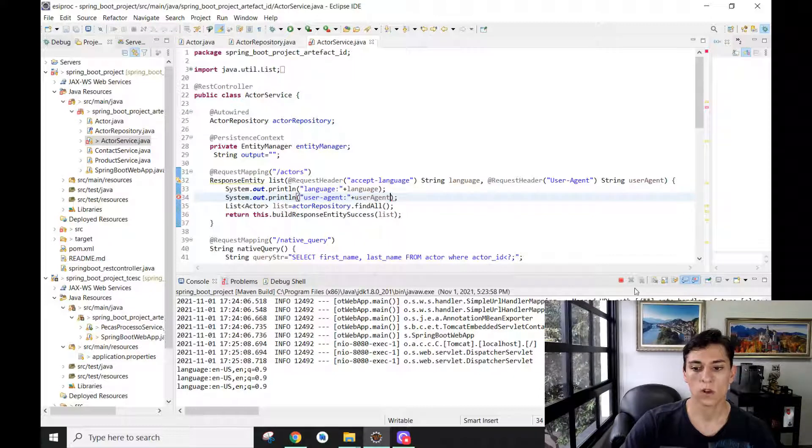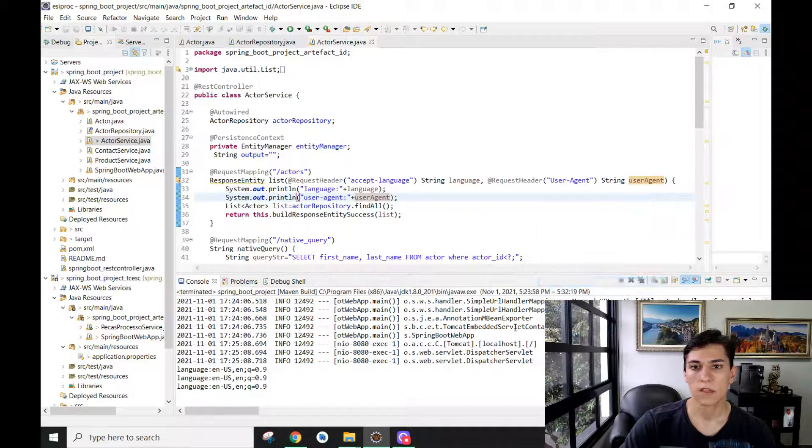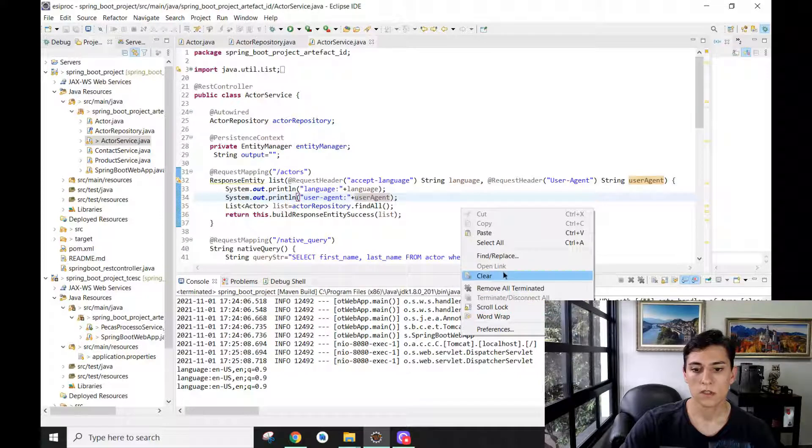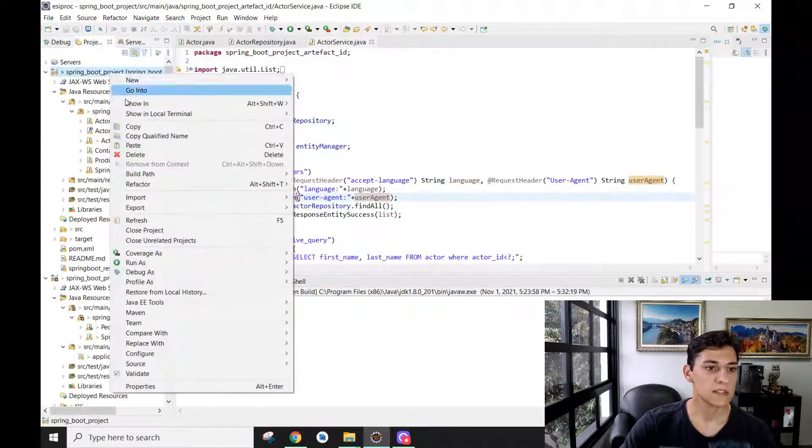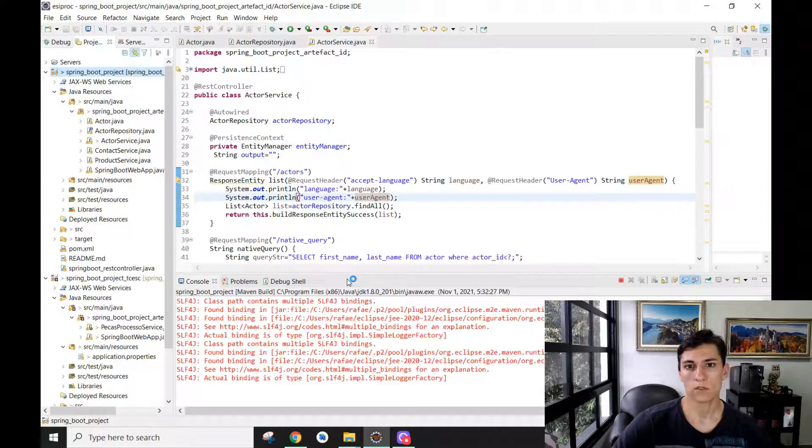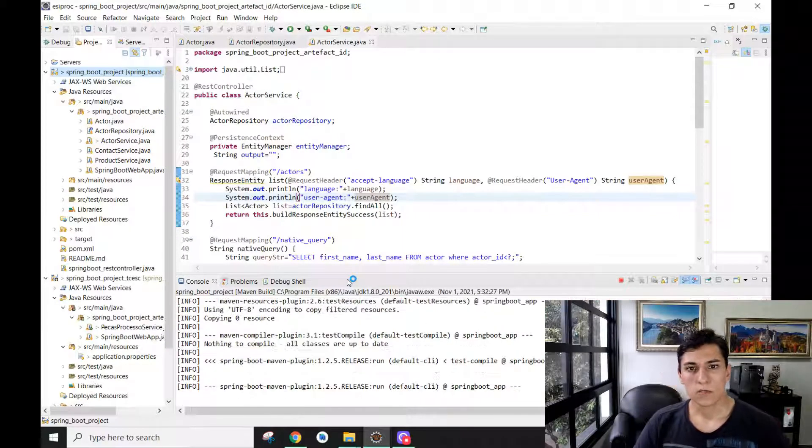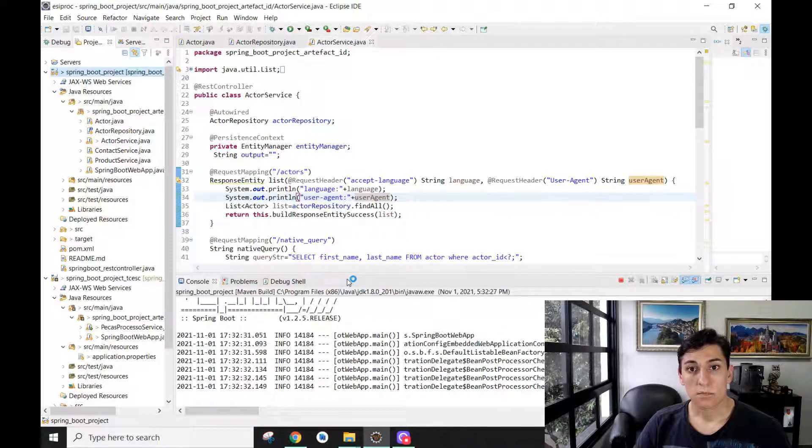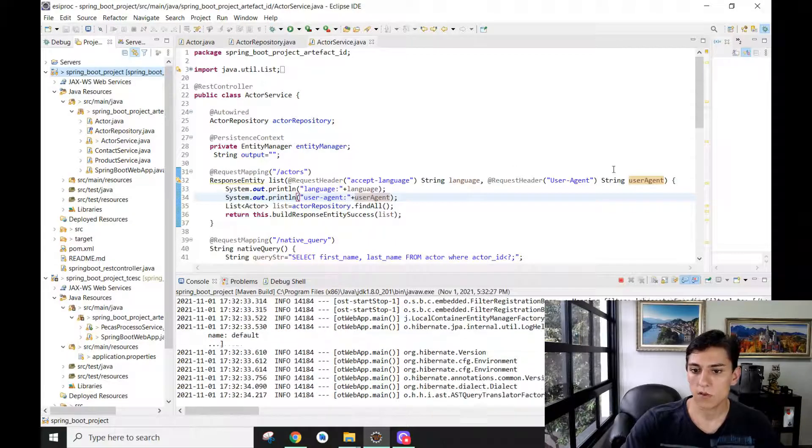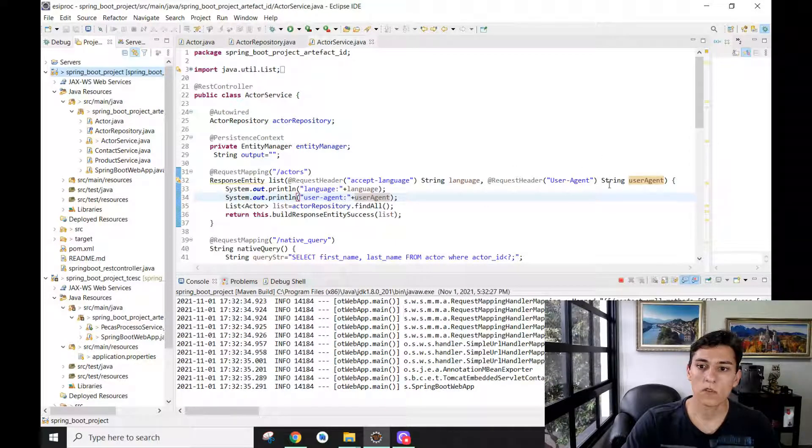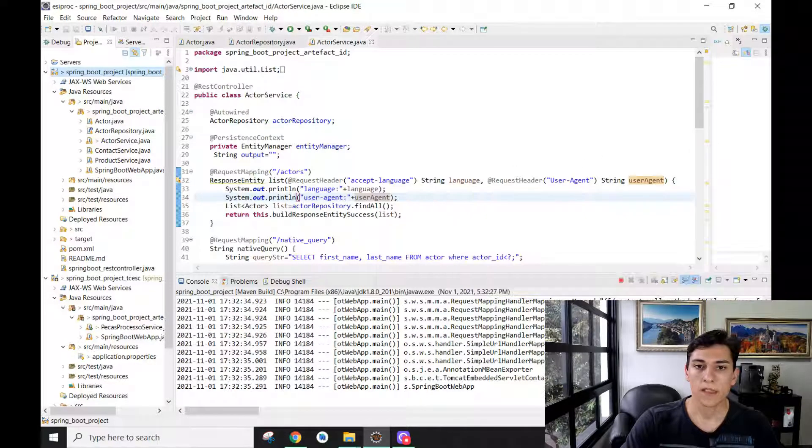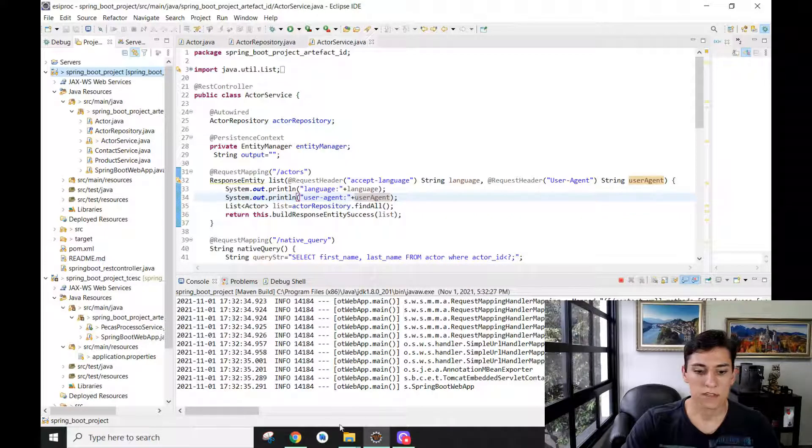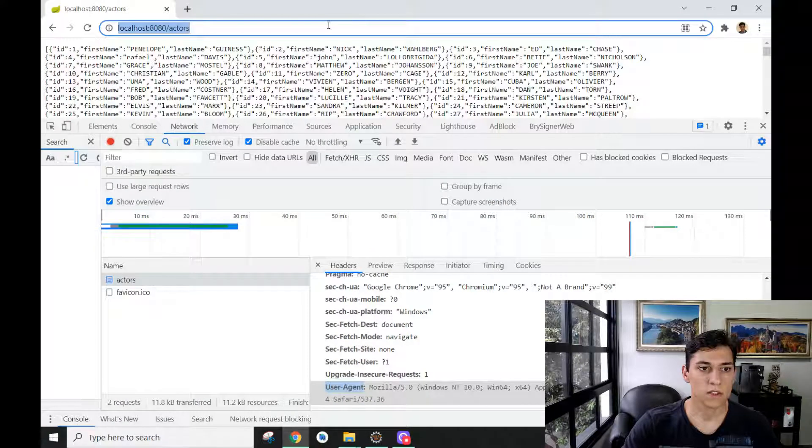We have to stop the current executing code, clear that, and start our project again with this new code. Let's wait to see what the behavior will be—if the new variable is going to map with the corresponding HTTP header field. Okay, it has started.